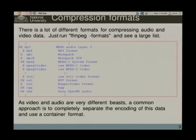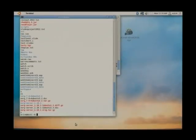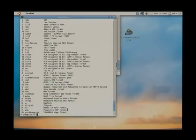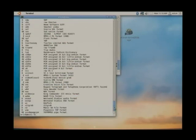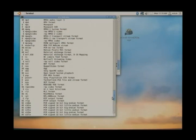If you look at the different formats — if you go to FFmpeg and run 'ffmpeg -formats' — you'll see a large range of different possible codecs, some for audio, some for video, some for containing either audio and video, and they all have their different characteristics and compression ratios.